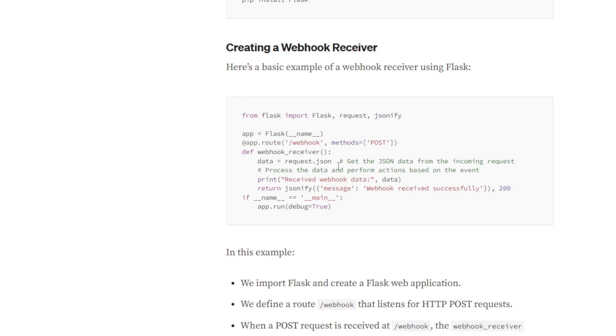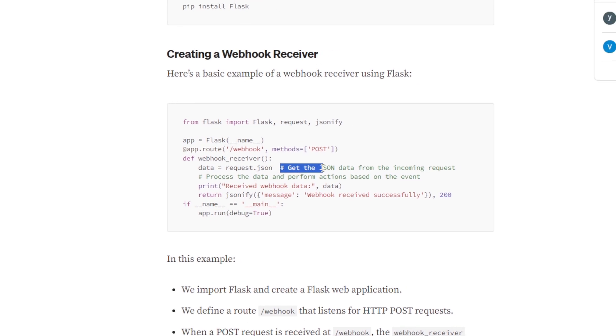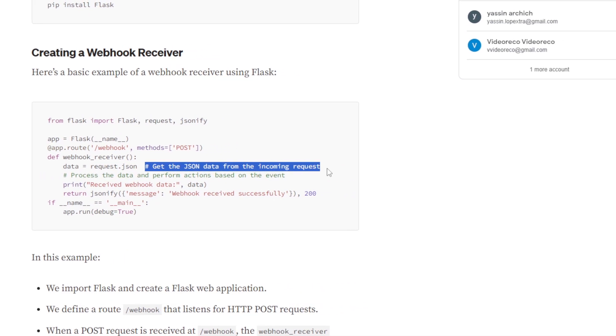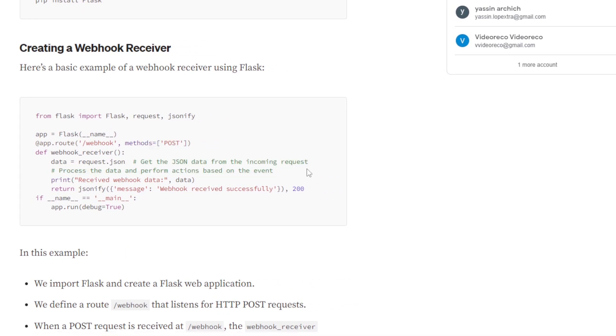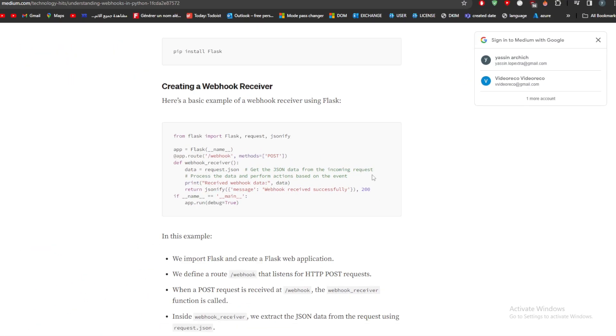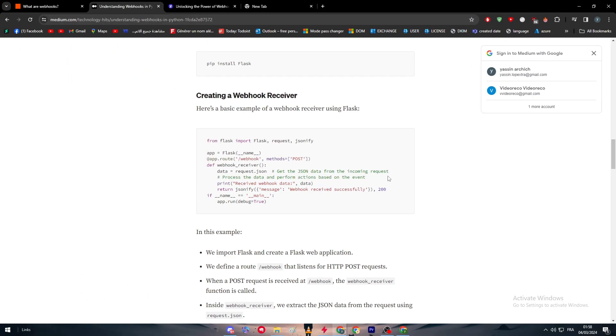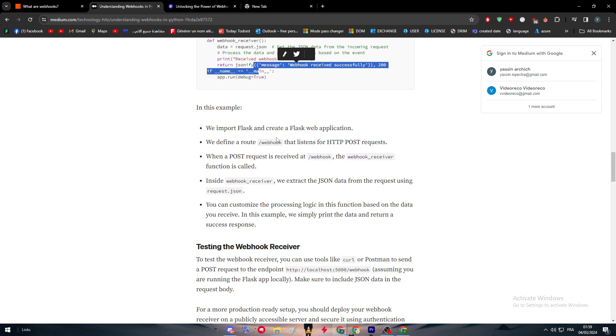The best thing about that website is it gives you a comment between the lines of code so you can understand what this code is doing and how it works exactly, so you can manage to understand what you are working with. Here we go, this is the code. In this example, they are going to import Flask and create a Flask web application.